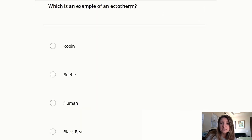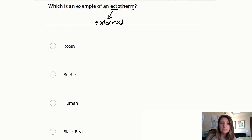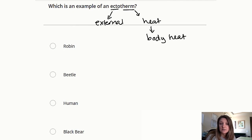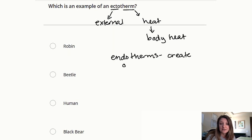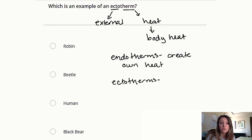Question two: what is an example of an ectotherm? Let's break down that word — ecto means external, and therm means heat, in this case body heat. We have two different kinds of therm: endotherms, which create their own body heat, and ectotherms, which need an external source for their body heat, such as warm rocks or the sun.